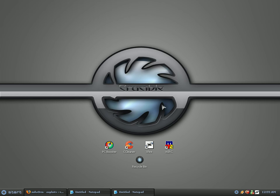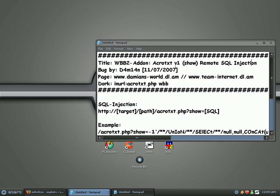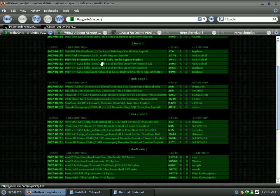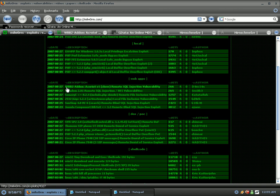Hey, this is technopunk giving a tutorial on how to do a WBB2 add-on remote SQL injection. First, what you want to do is go to milw0rm.com, then look in the web apps. You should see the name of the exploit right here.